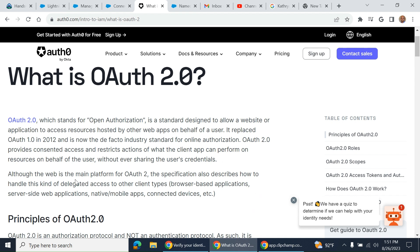Although web is the main platform for OAuth 2, the specification also describes how to handle this kind of delegated access to other clients—examples: browser-based applications, server-side, native mobile, and connected devices.